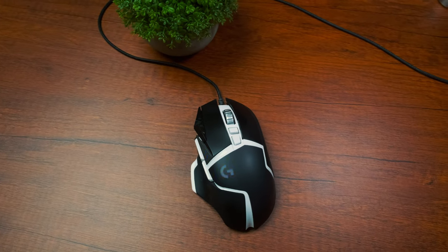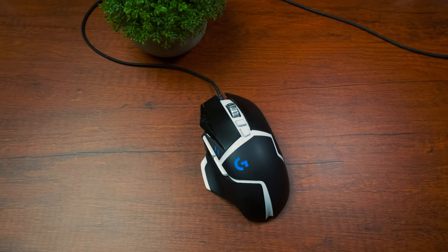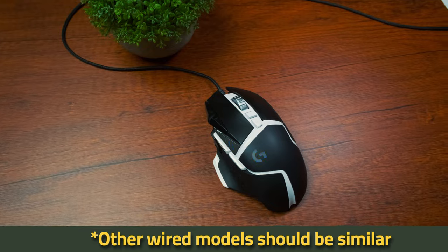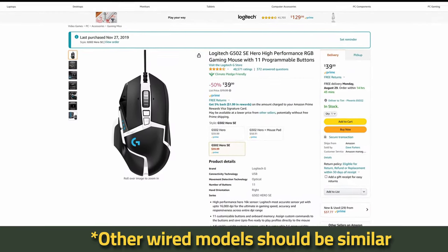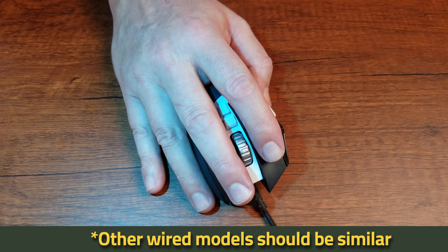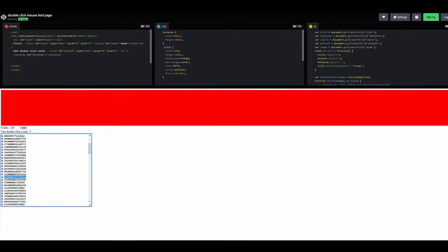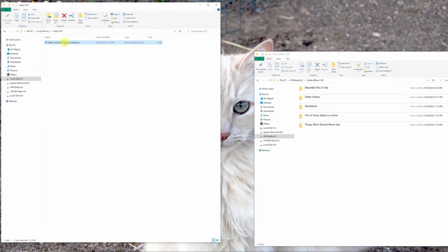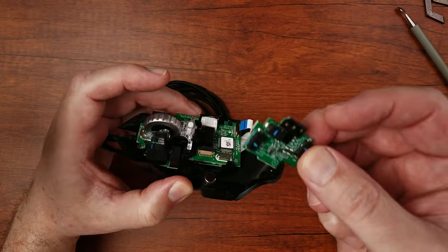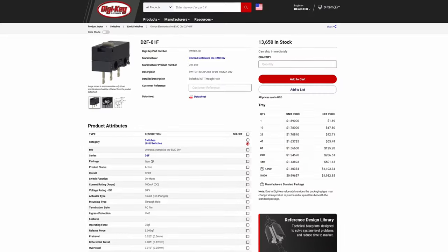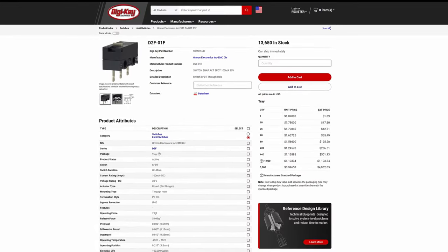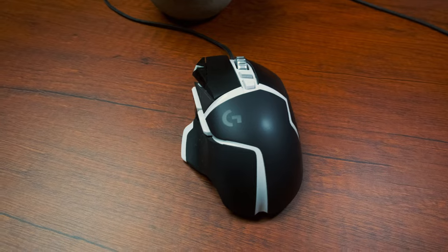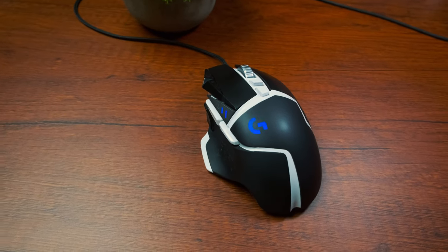Hi everyone and welcome to the channel. If you have one of these, a Logitech G502 Hero high-performance wired gaming mouse, and it's developed a nasty habit of double-clicking or worse yet releasing clicks mid-drag, stick around and I'll show you step by step how I fixed mine by replacing some hundred-year-old tech that makes this unit tick.